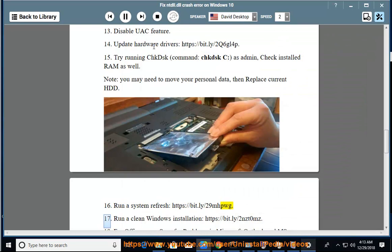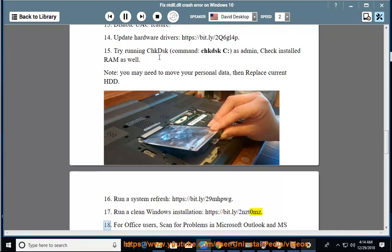17. Run a clean Windows installation at https://bit.ly/2nZt0mZ. 18.